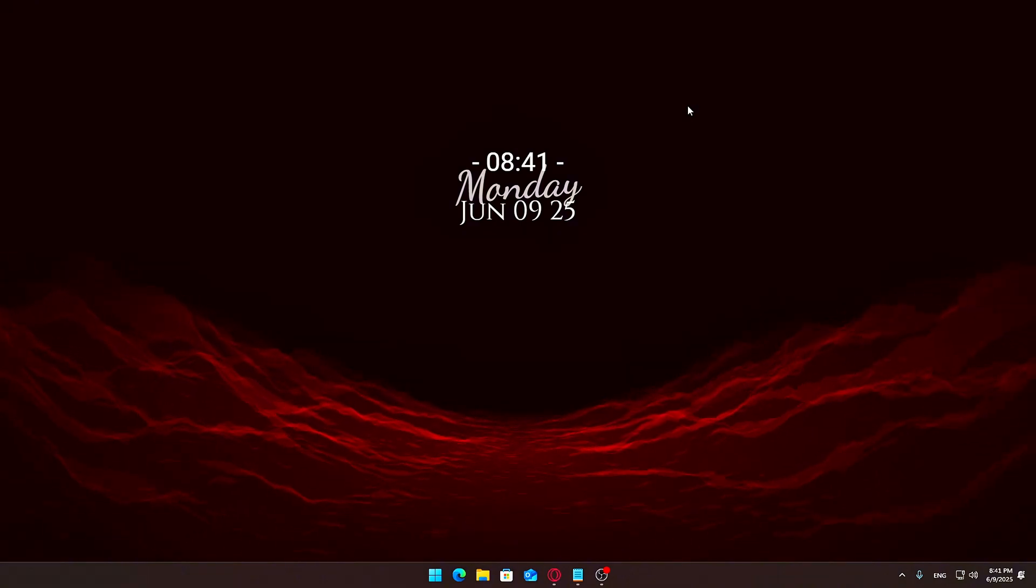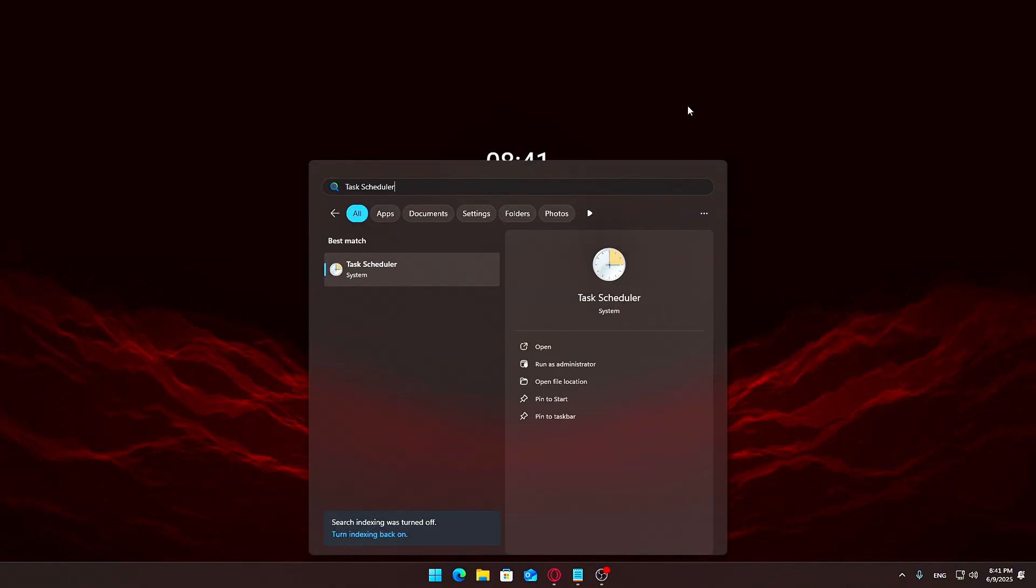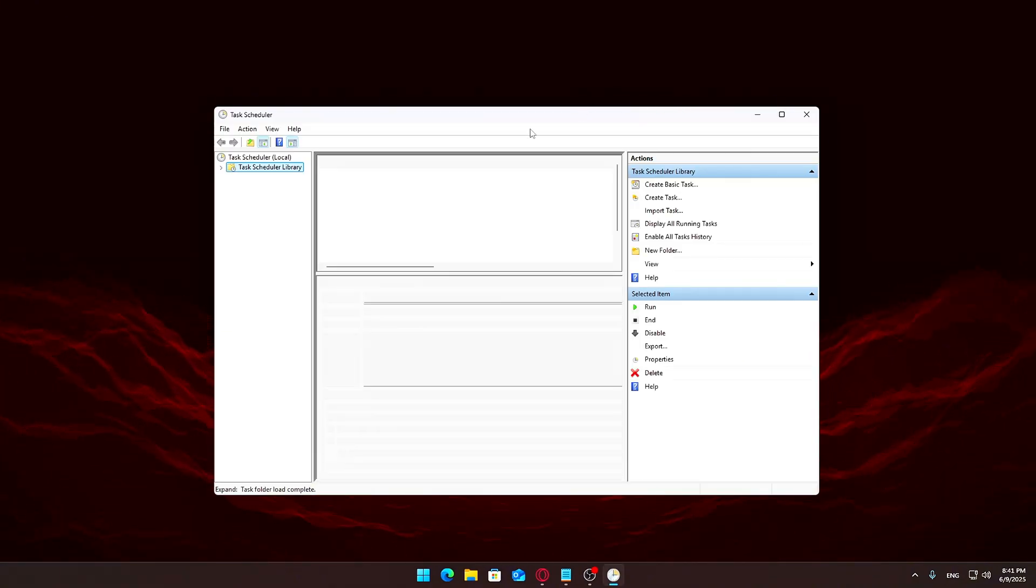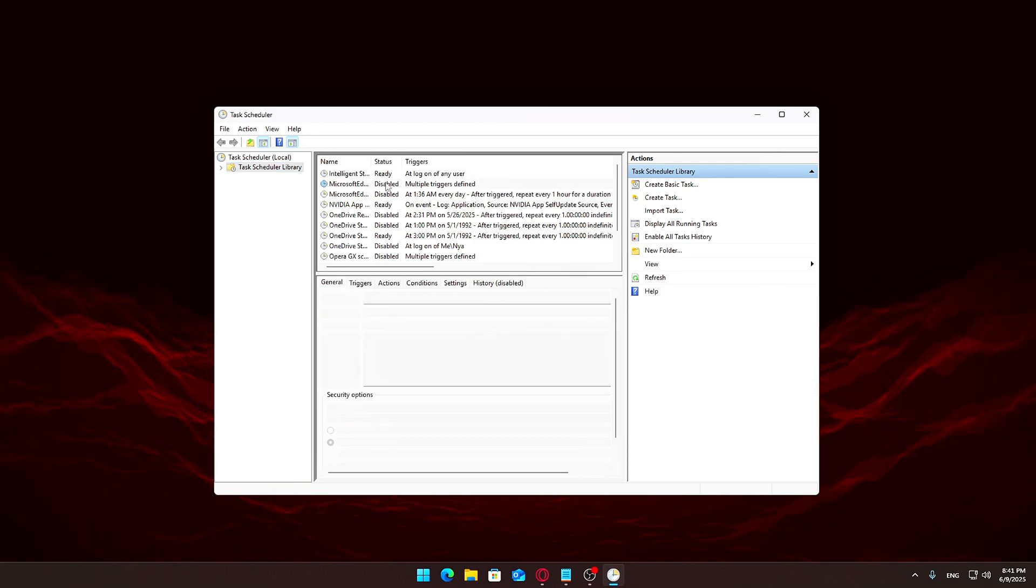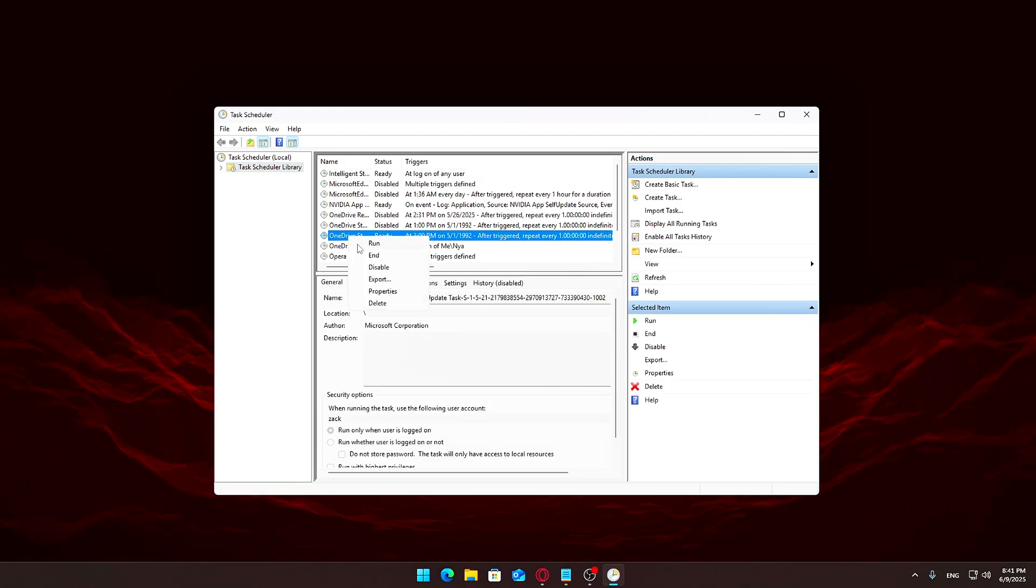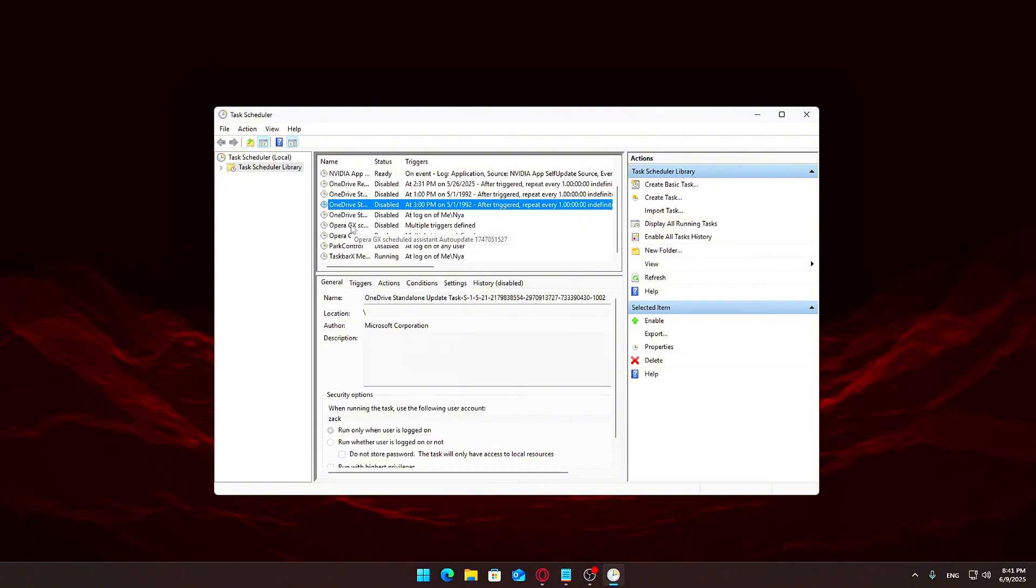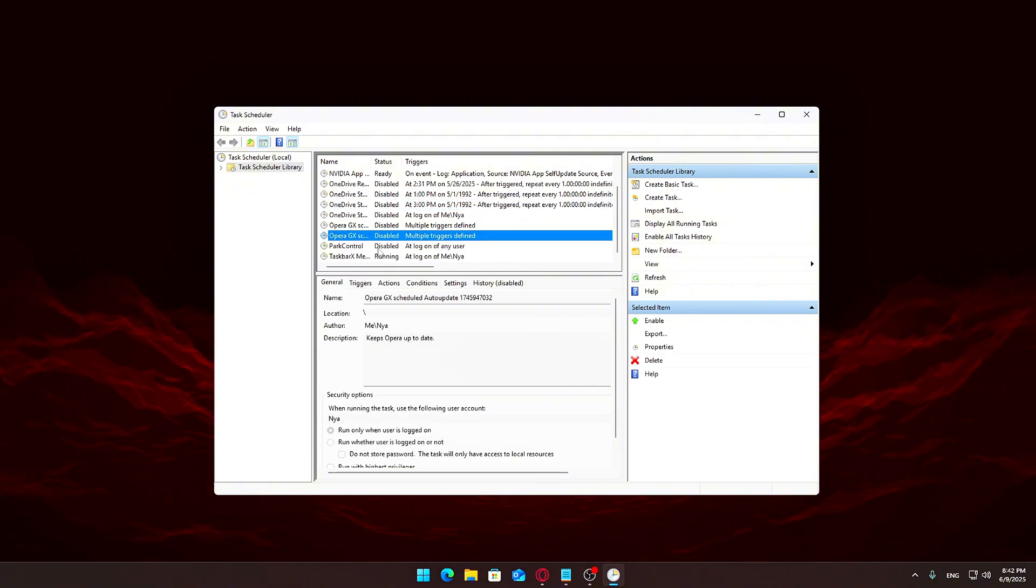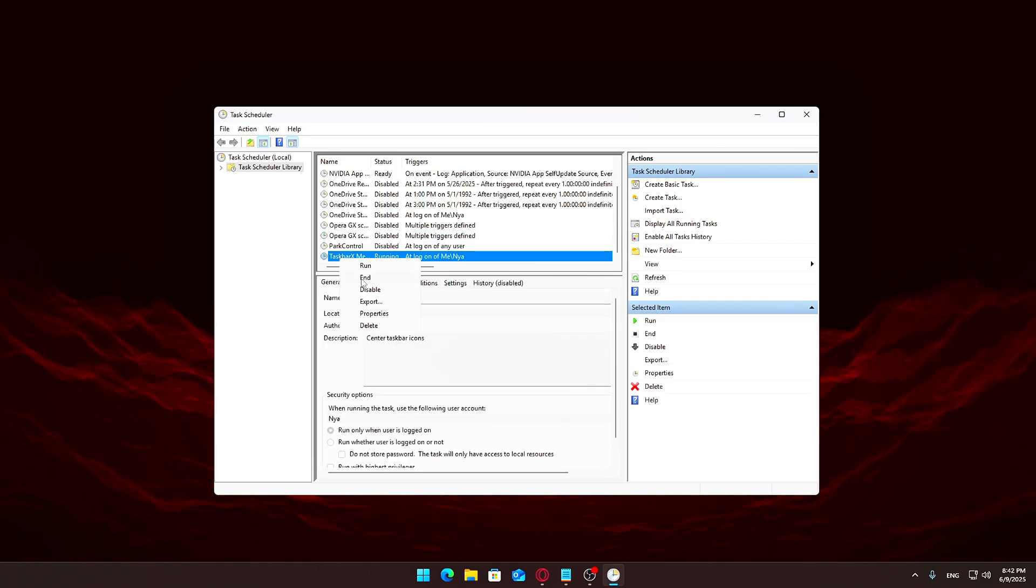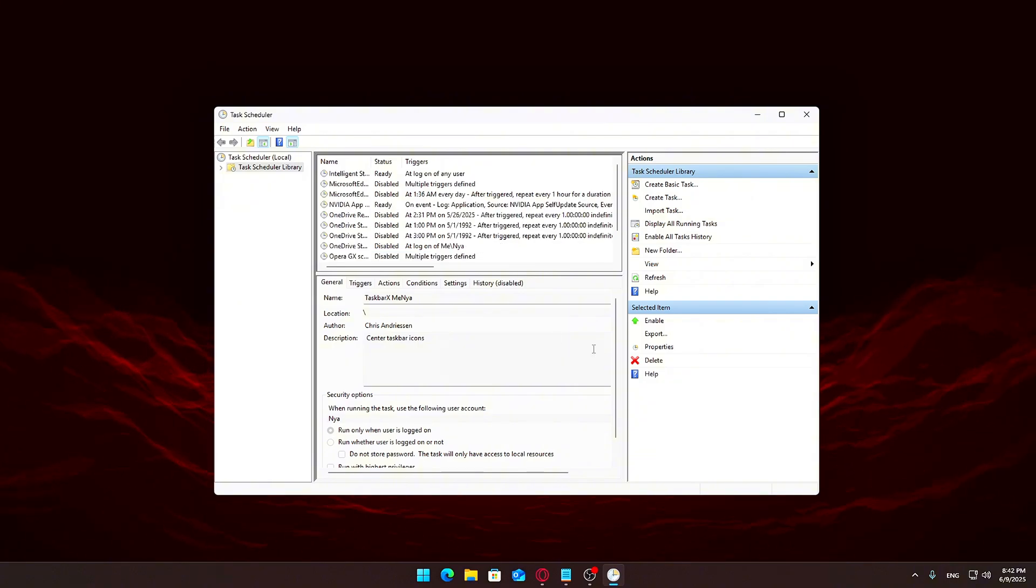Step 6. Disable unneeded scheduled tasks. Search for Task Scheduler in the Start menu and open it. Navigate to Task Scheduler Library. Carefully go through the list. If there are scheduled tasks for software you don't use, like OneDrive or Adobe Updaters, you can disable them by right-clicking and selecting Disable. Again, don't disable tasks that are critical to system stability or updates.